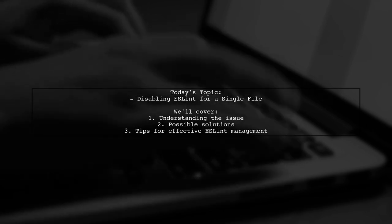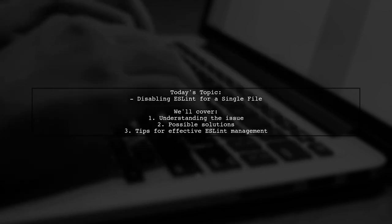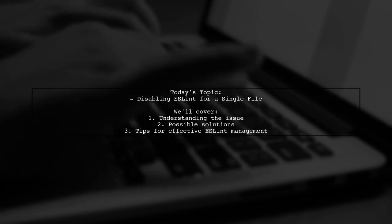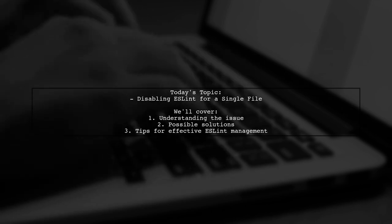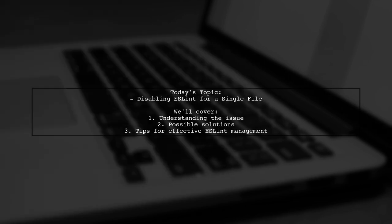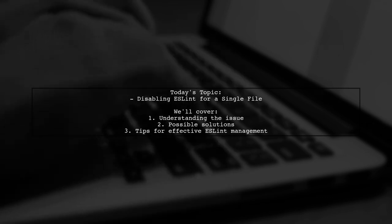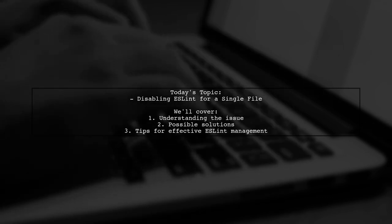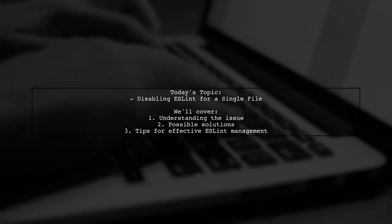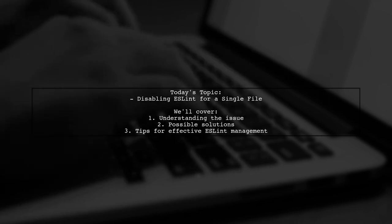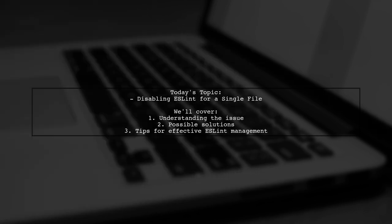They've even tried various combinations, like disabling specific rules, but still face issues. Could this be a configuration problem in Webpack? Or is there a simpler way to disable ESLint at the file level? Let's dive in and explore this together.